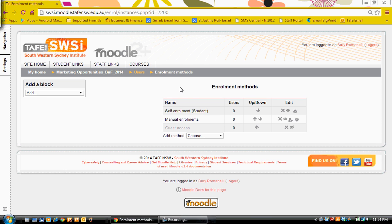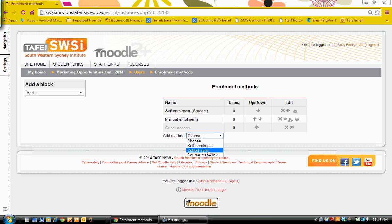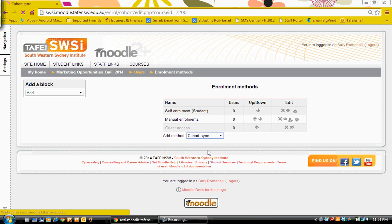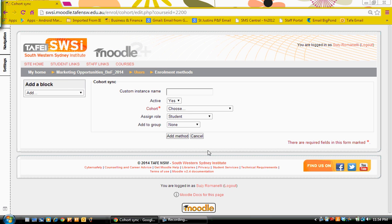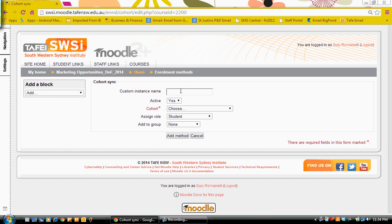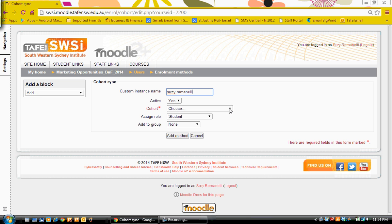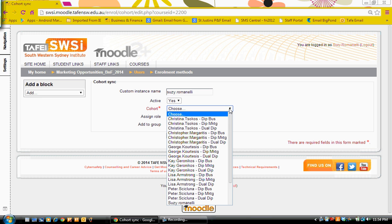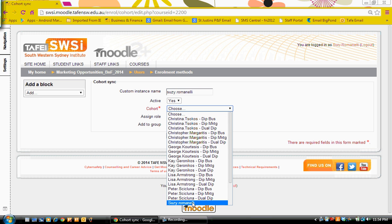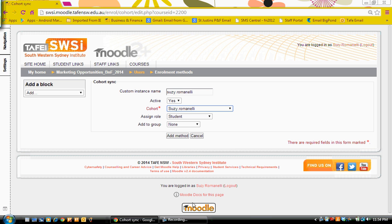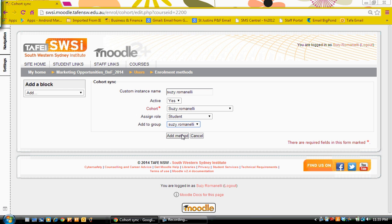In the enrollment method, we're going to come down to cohort sync. We're going to give it a name. I'm just going to use my name because it will be easier to remember to use the right information each time. So there's my name, the cohort is my name again. The role is student and I've already set up a group with my name. So I'm going to choose add method.